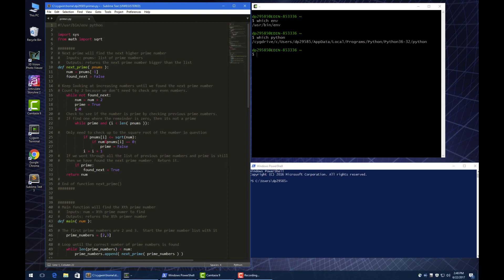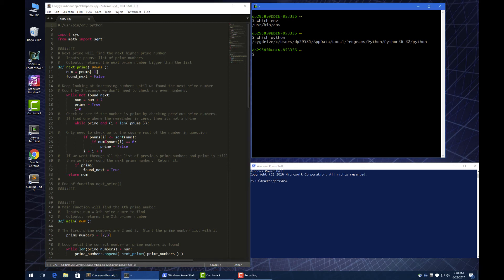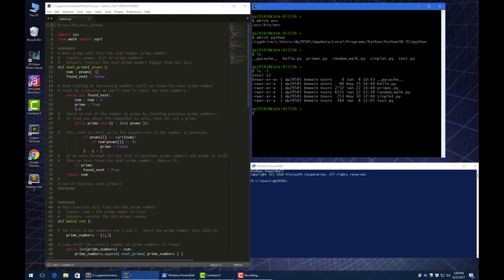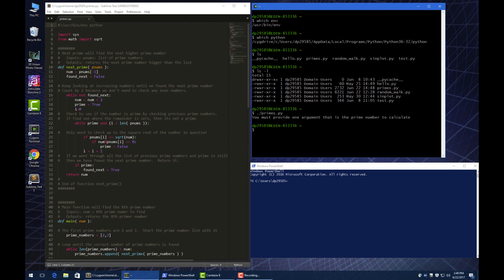If I save this thing, and we go back to our command window here where we have primes, we can still say that primes is executable, so I can now execute it by itself, and now it works because it's using this top line to know that it's a Python script.